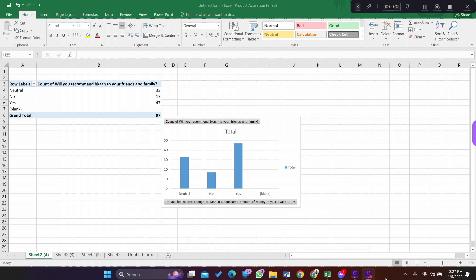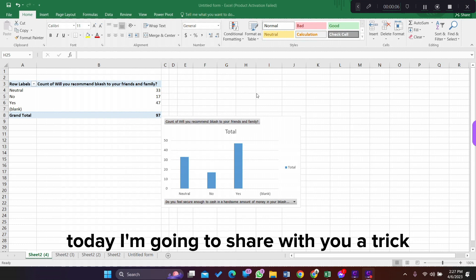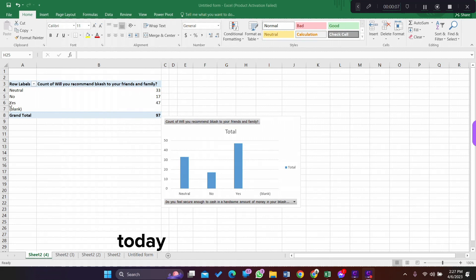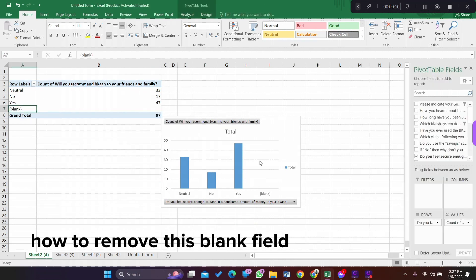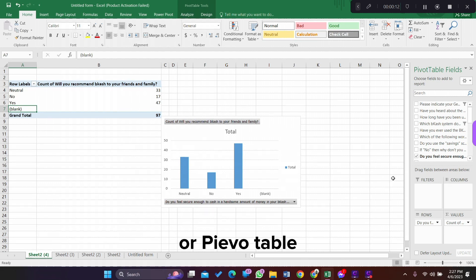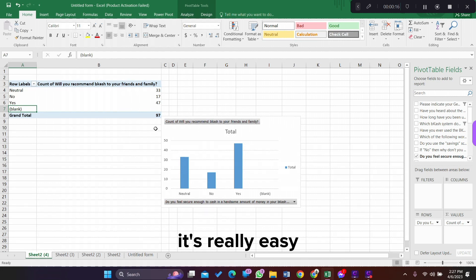Assalamu alaikum everyone, good afternoon. Today I'm going to share with you a trick. I'm going to show you how to remove this blank field from pivot table. It's really easy.